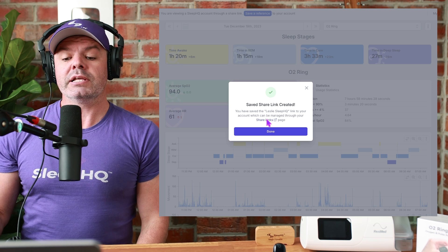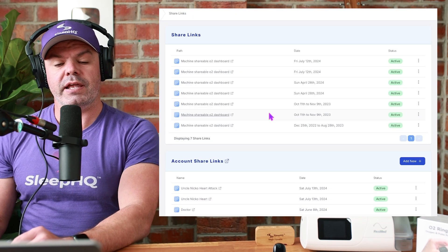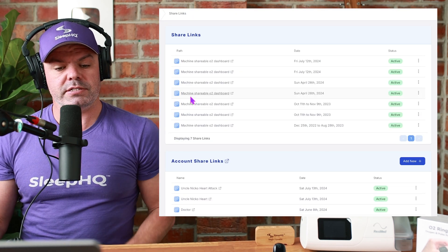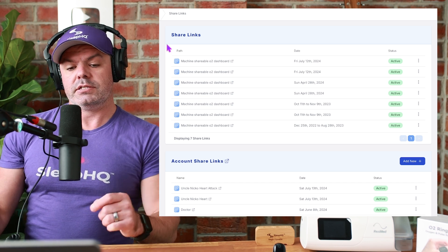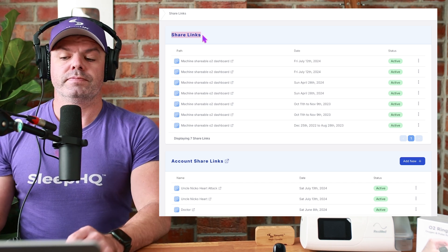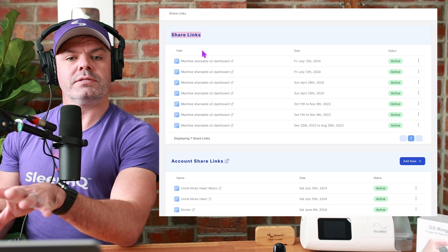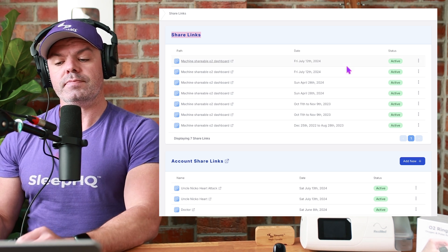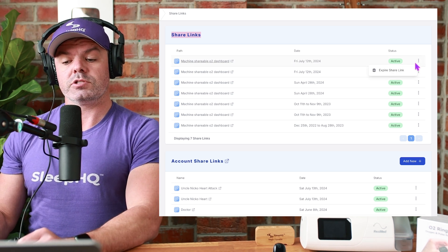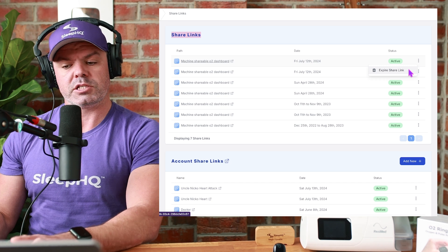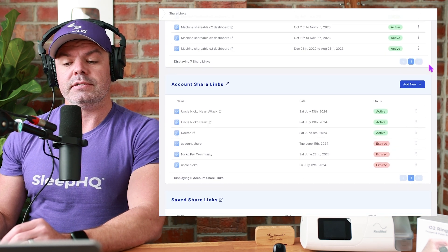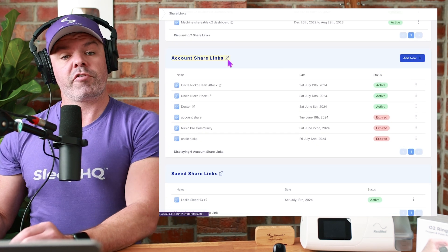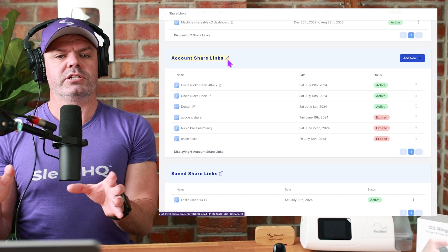And here's all the share links. It's over here as well if you want to find it. Share links. So these share links here at the top are like my daily view ones, my zoomed in ones. I can delete them at any time. So I have full control over the share links. I can expire them. If I come down here, here are the account share links I've created. So you can create multiple account share links.